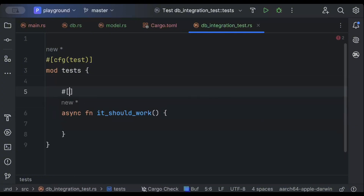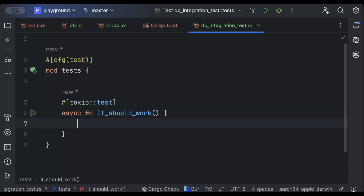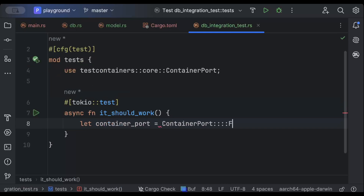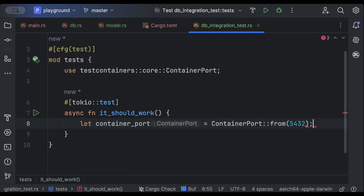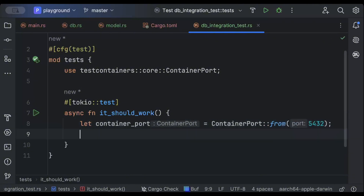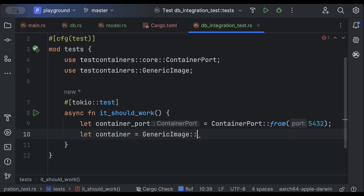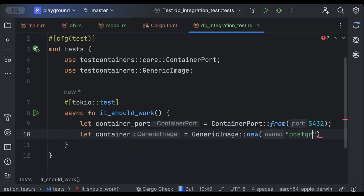We'll use the #[tokio::test] attribute. Then let container_port equal ContainerPort from 5432, which is the default Postgres port, and then we'll spin up the container using GenericImage::new with 'postgres' and 'latest', with the exposed port as container_port.